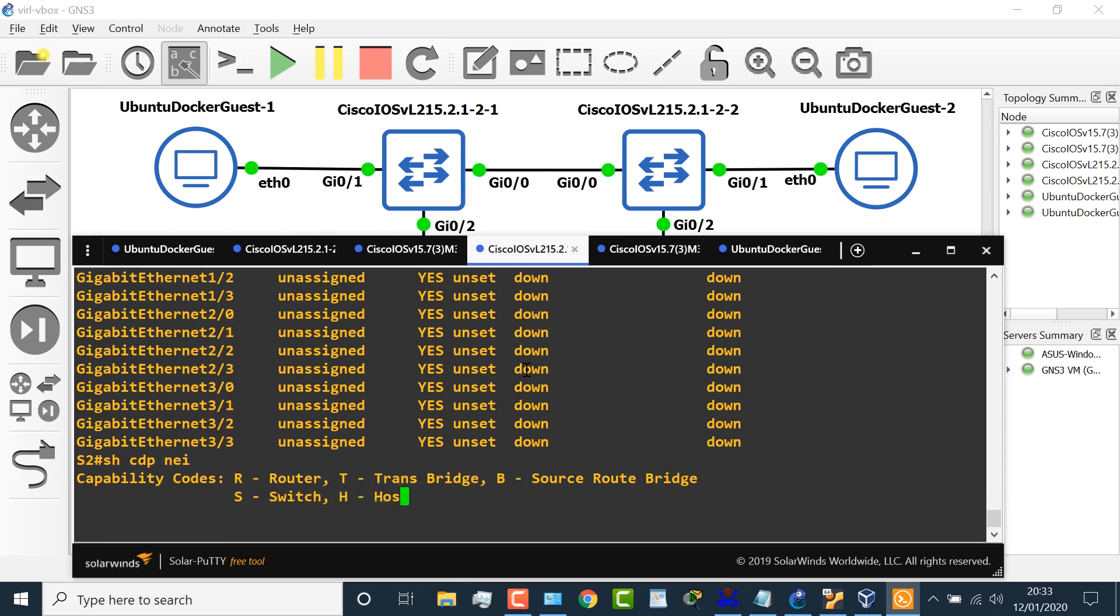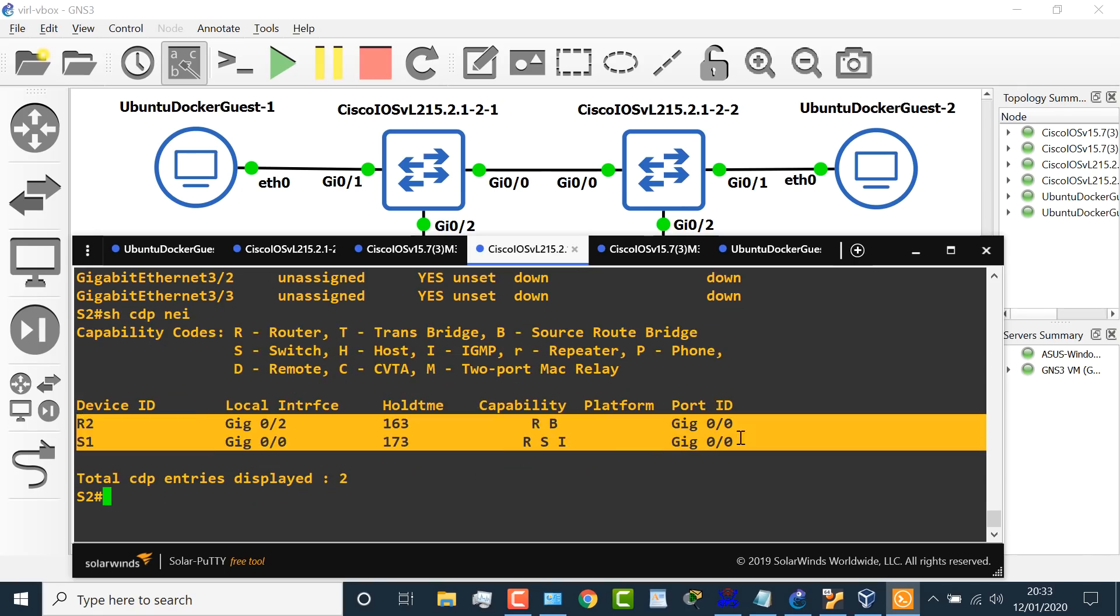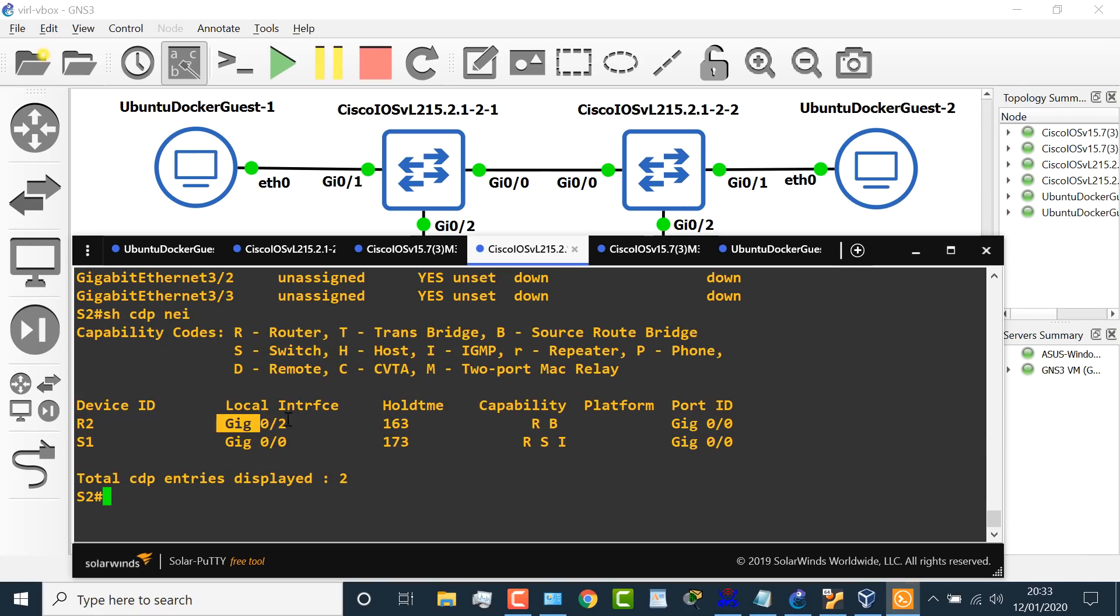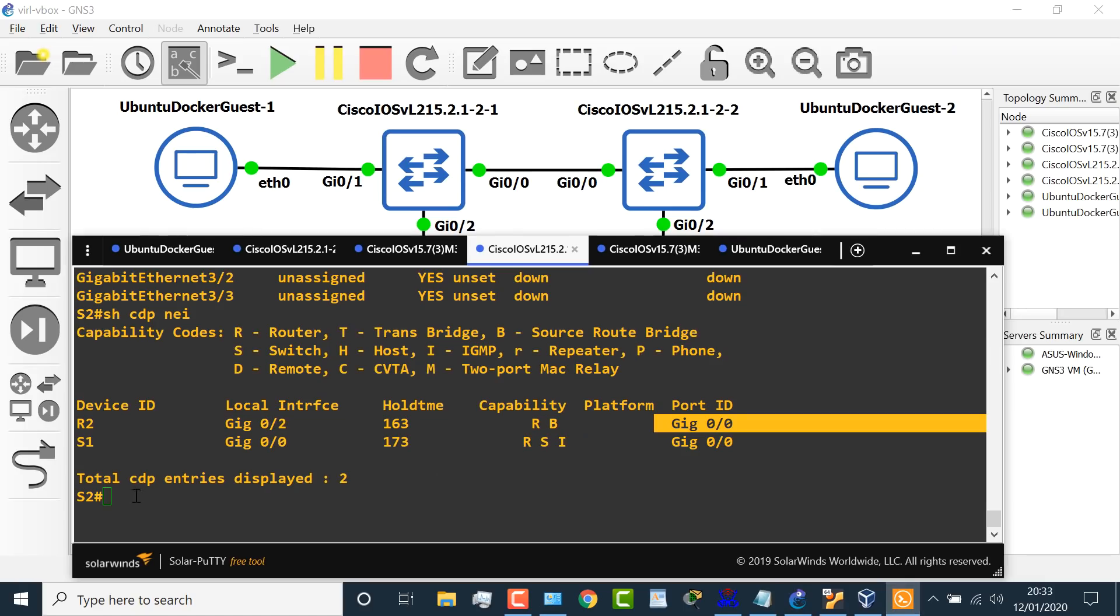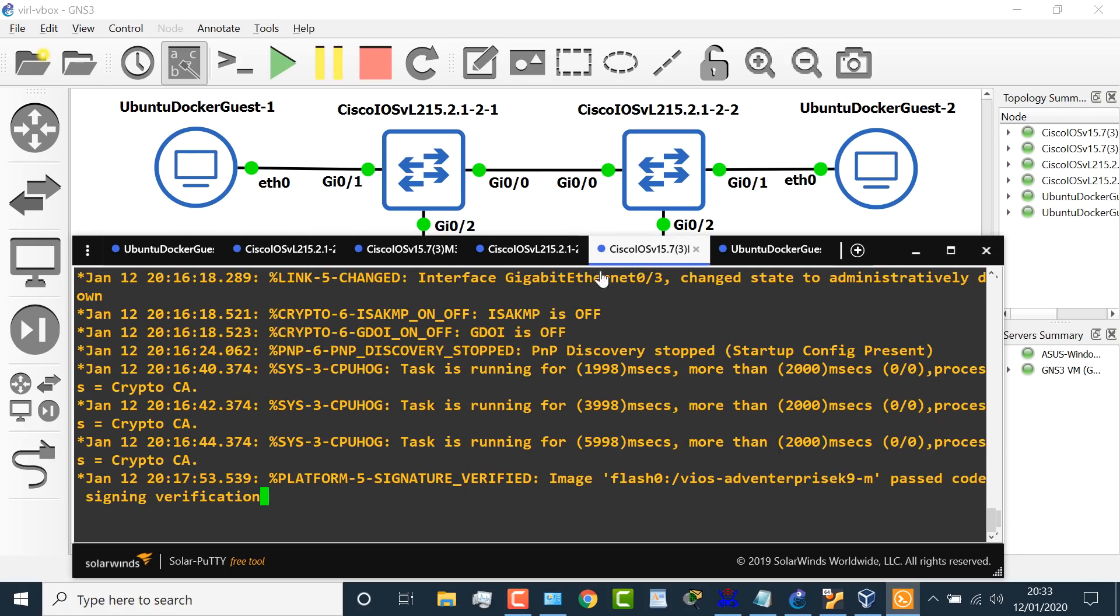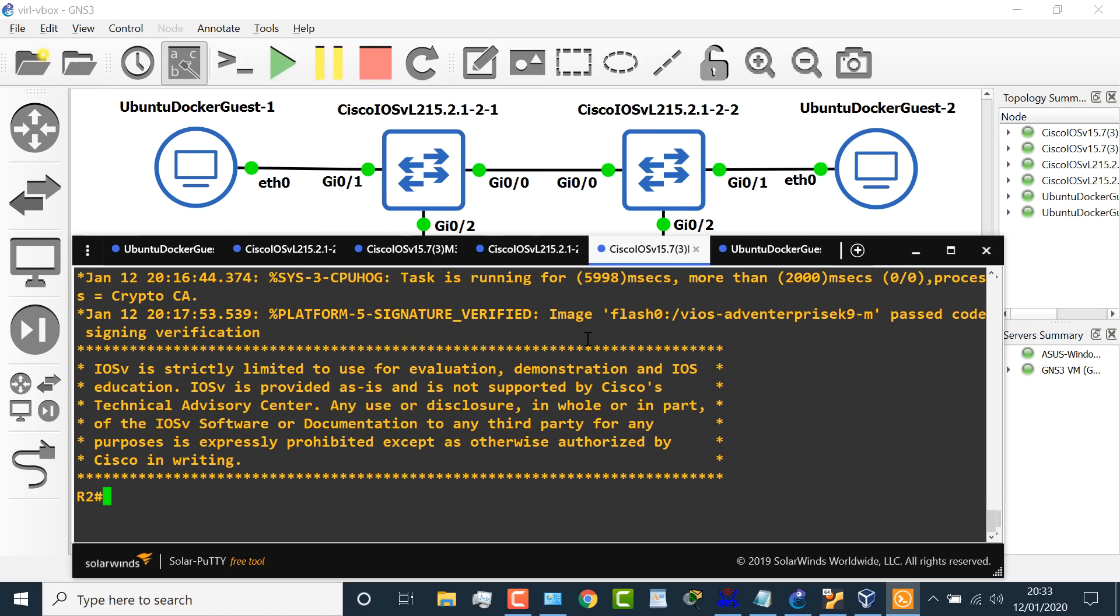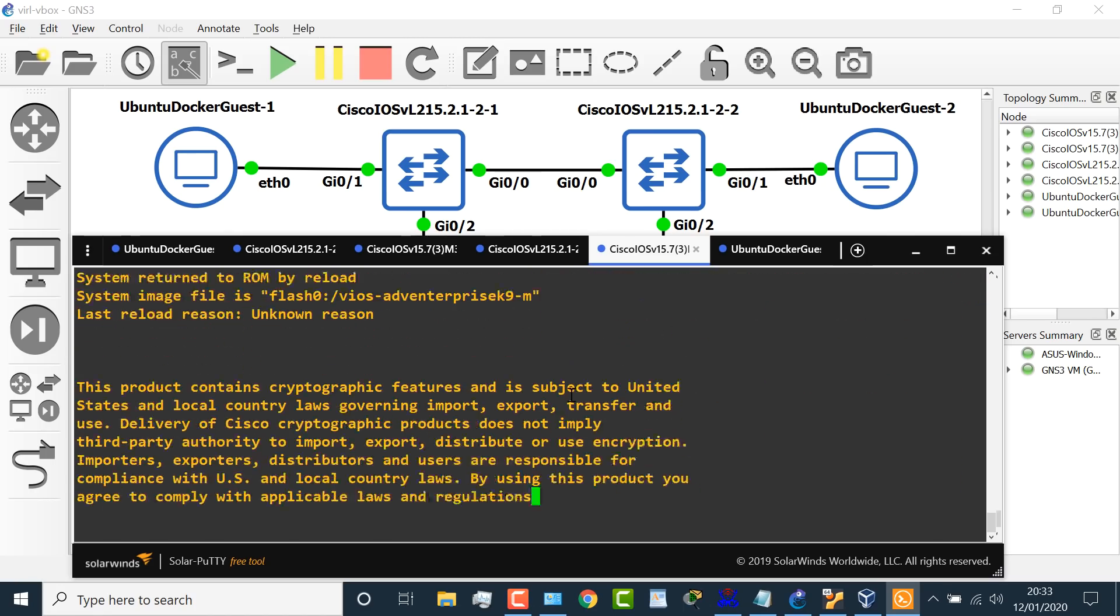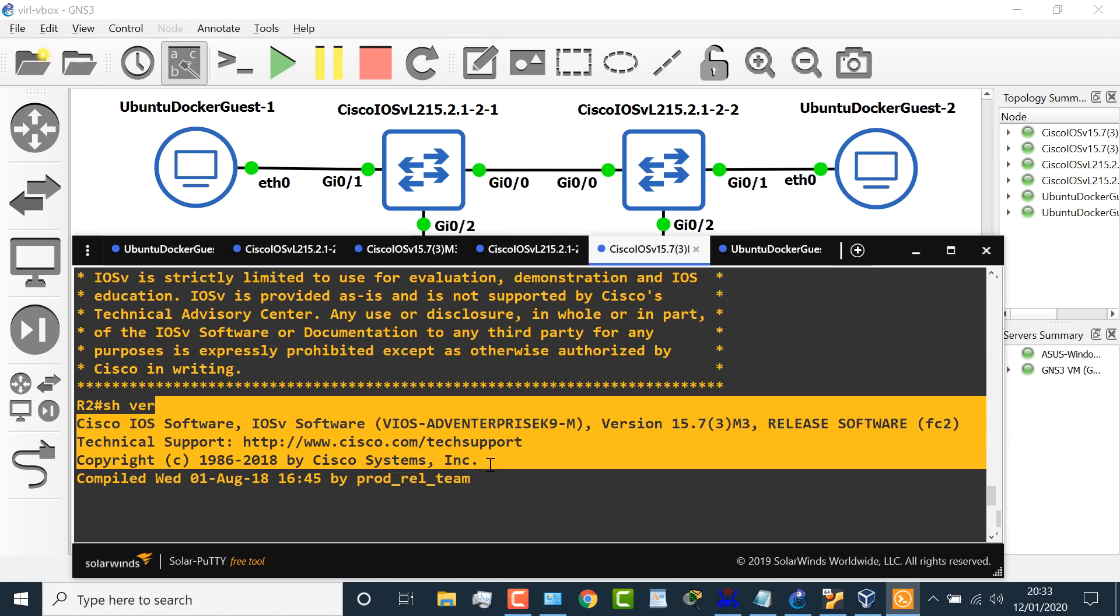Show CDP neighbors shows me that I have a router connected on gigabit 0/2. The router's interface is gigabit 0/0. That's this router. I also have switch one connected on gigabit 0/0, and it's using gigabit 0/0. I can have a look at the router as an example. So here's my router. Show version shows me that I'm running a Cisco IOSv Router. Okay, so there you go.